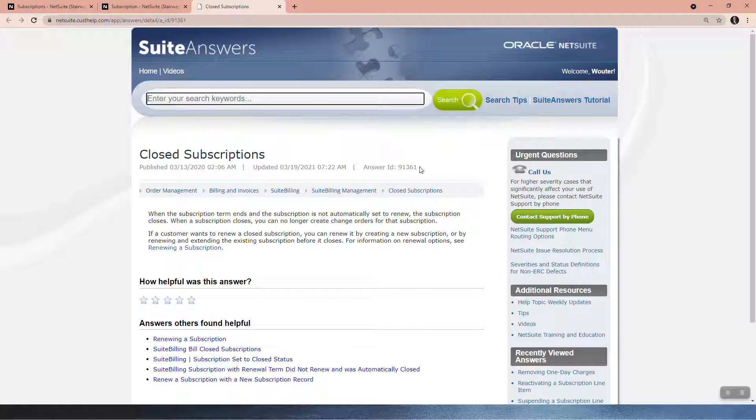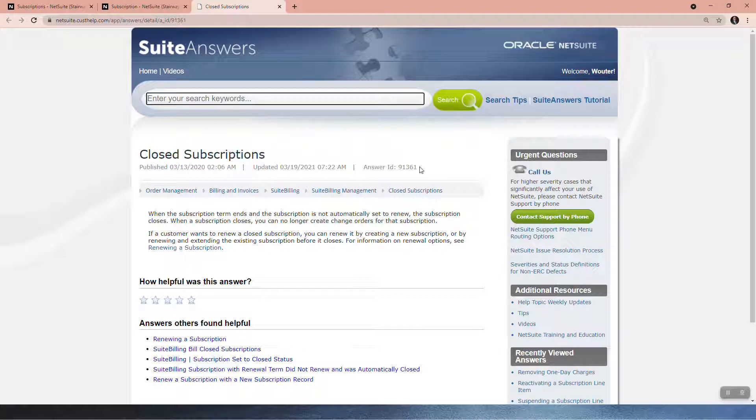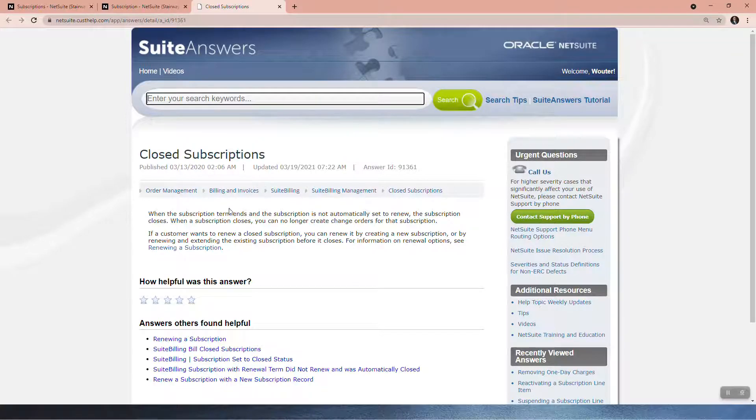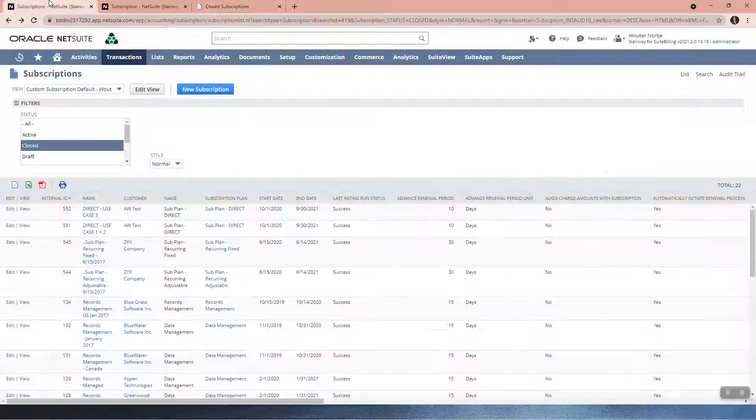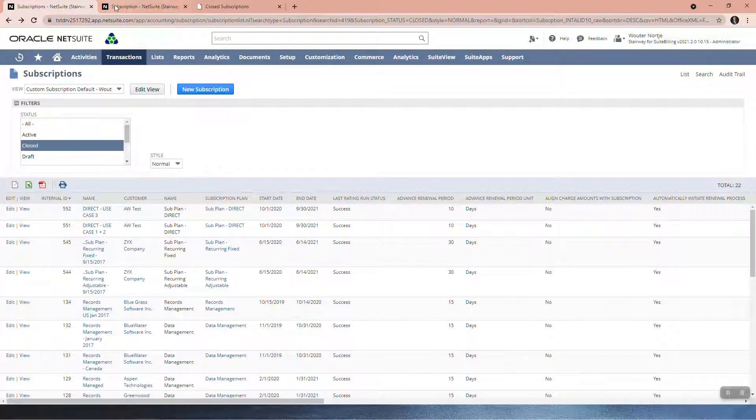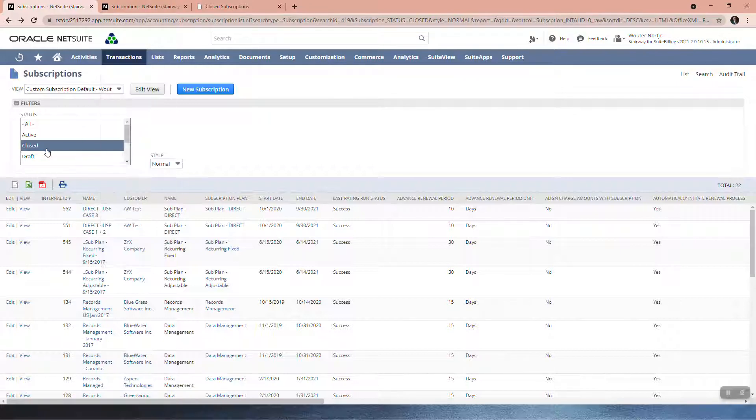If a customer wants to renew a closed subscription, you can renew it by creating a new subscription. You don't want to do that. You want to be sure that you renew it automatically or by renewing and extending the existing subscription before it closes. Really crucial to understand that.